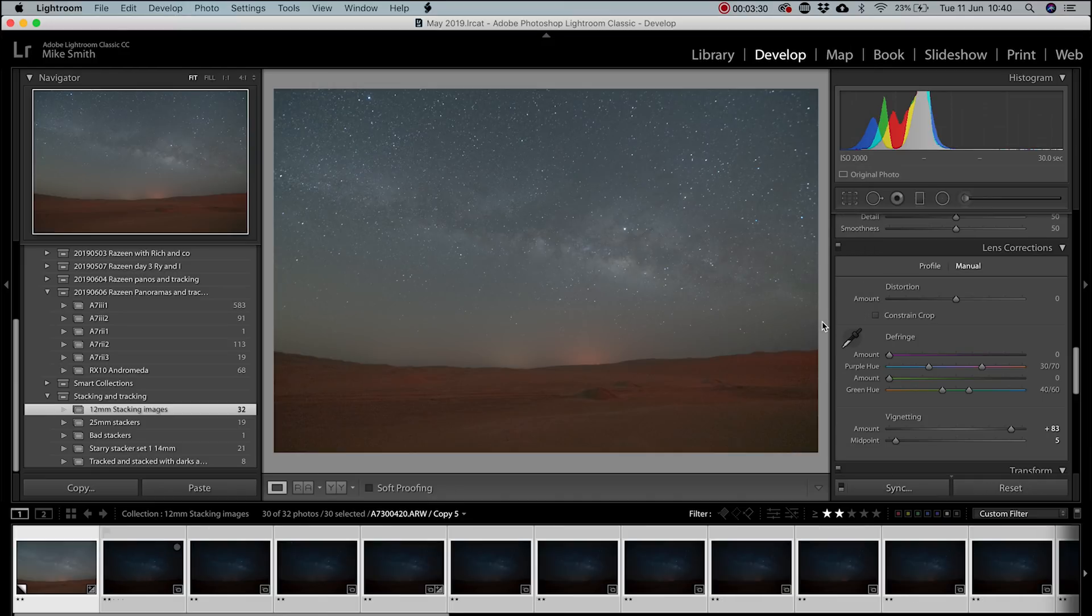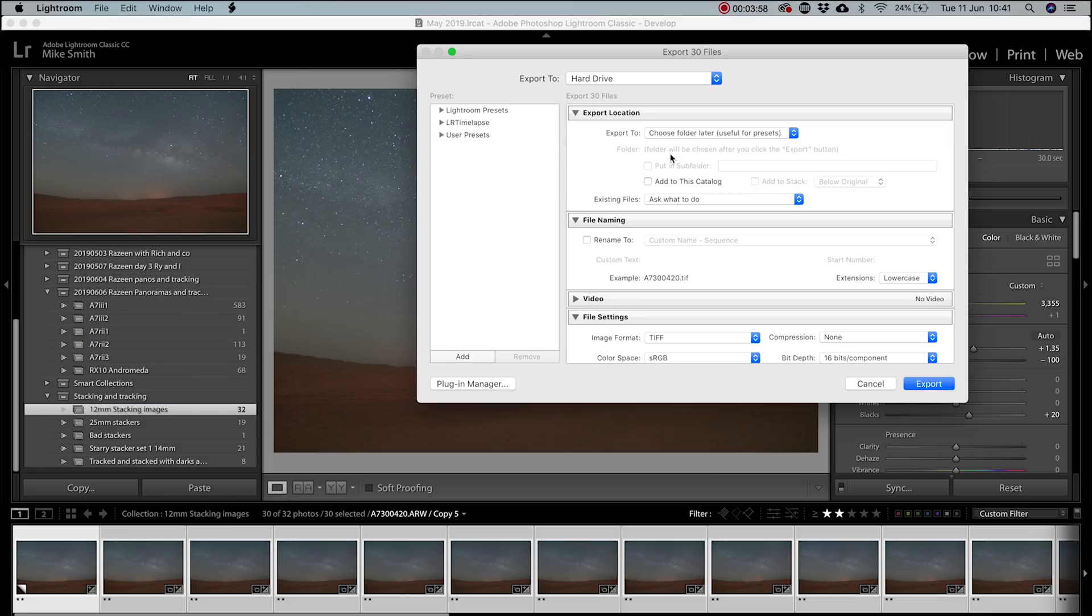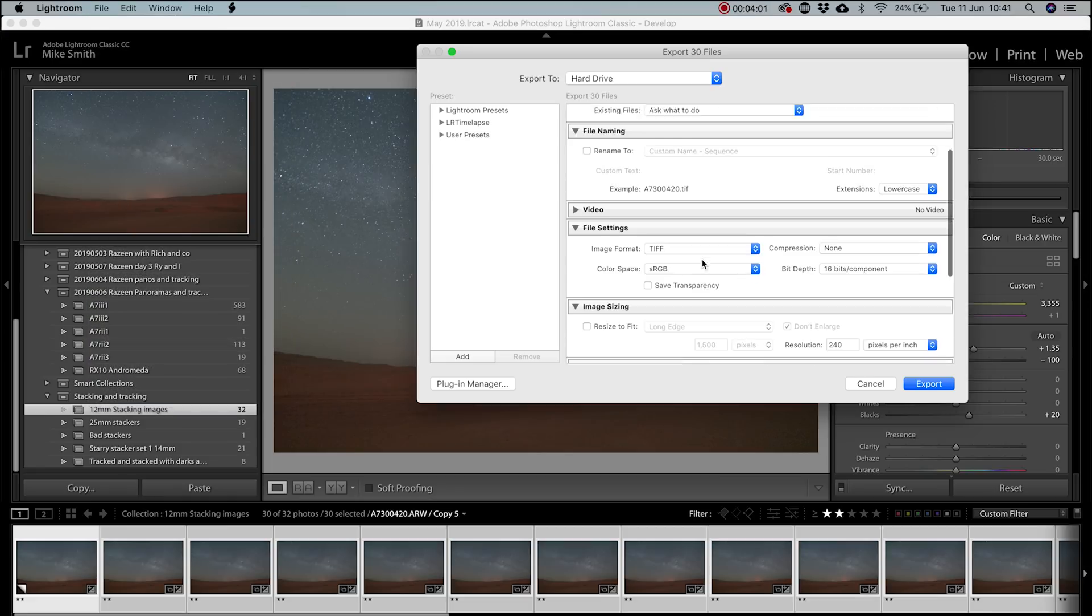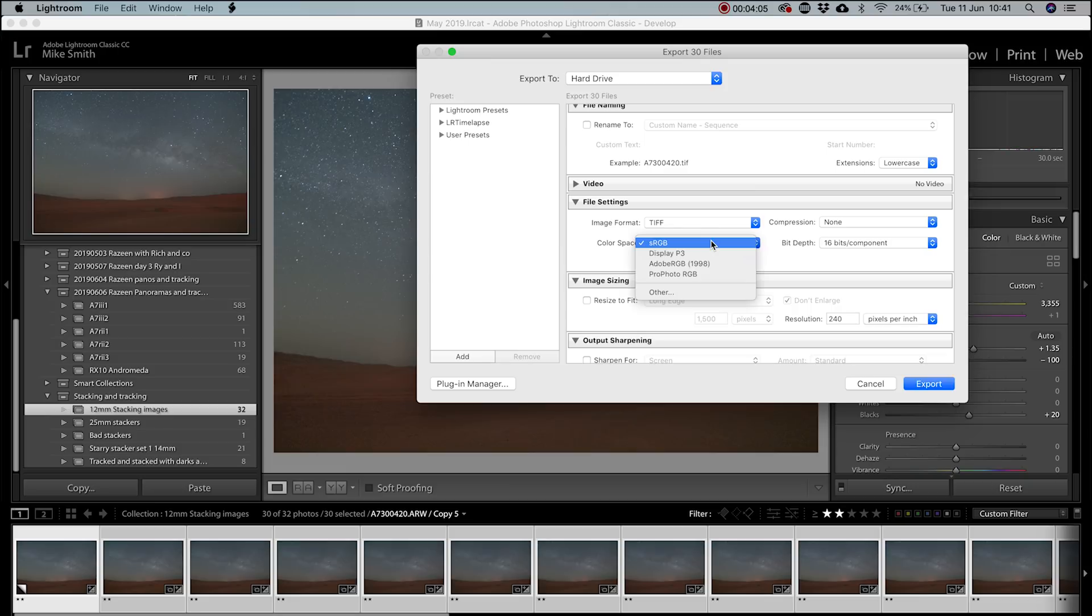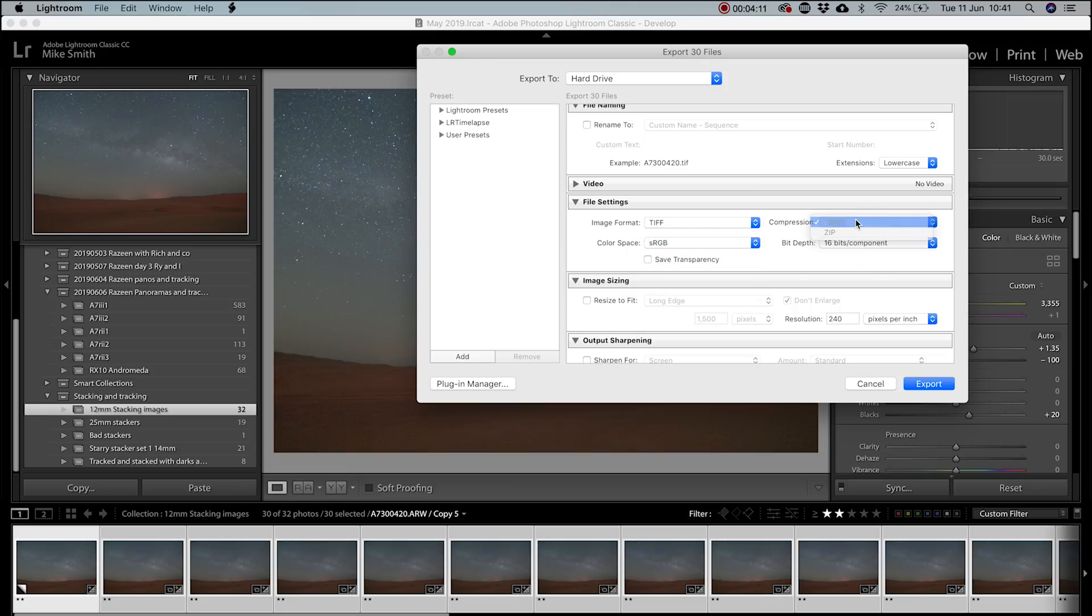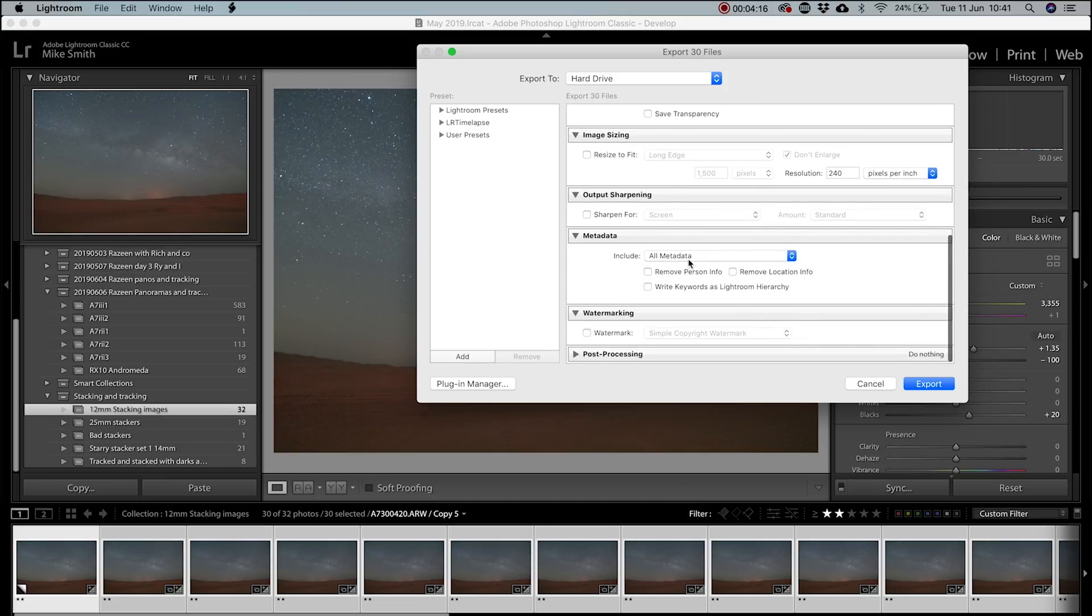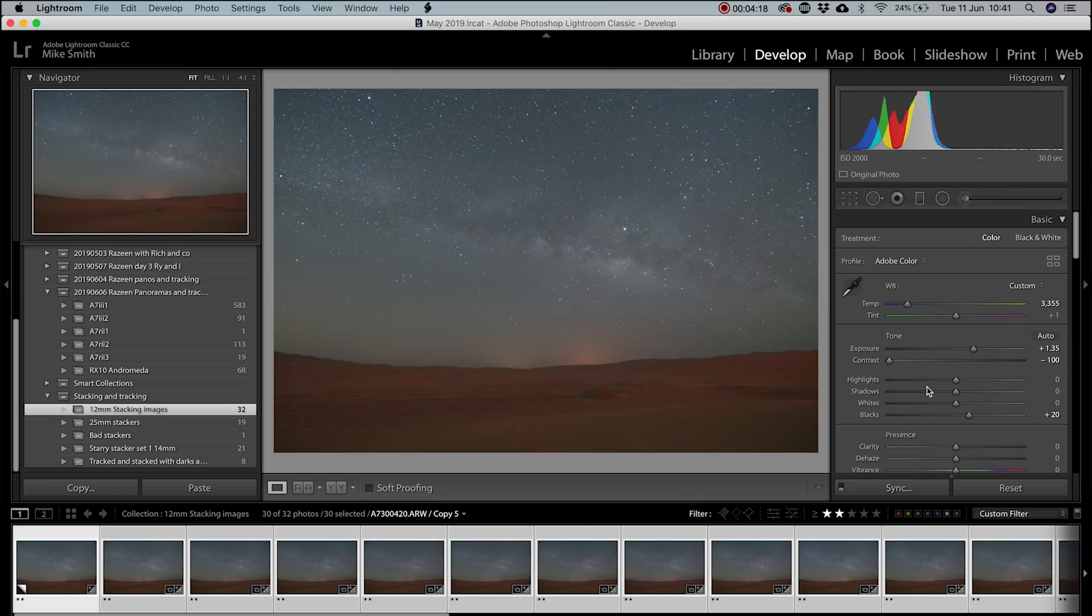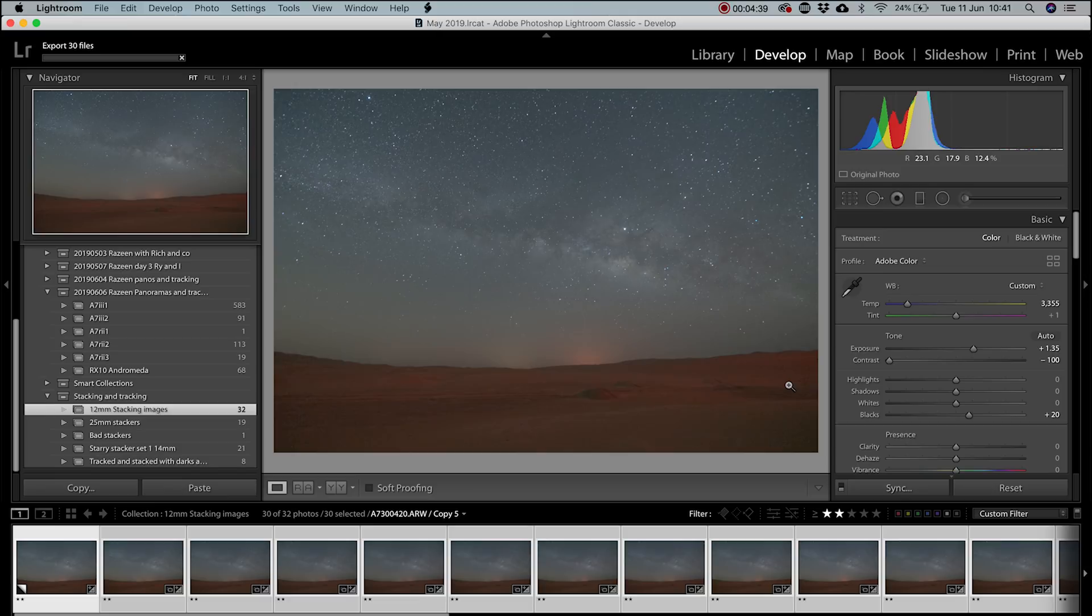When exporting the images, select the file type as TIFF, sRGB and 16-bit. I don't put any compression on it, I don't resize and I'll retain all the metadata. I'll then save them all to one folder, including the dark frames.